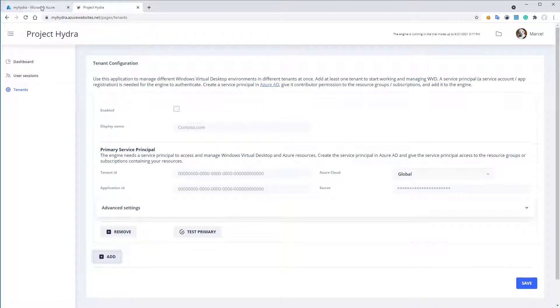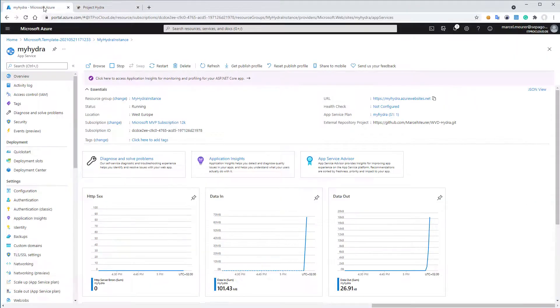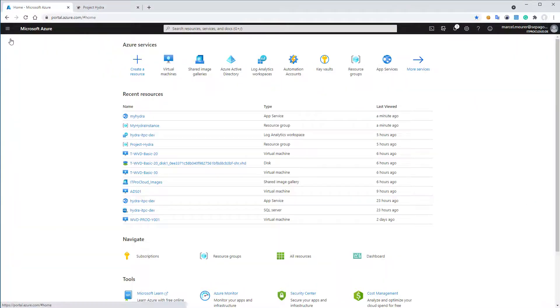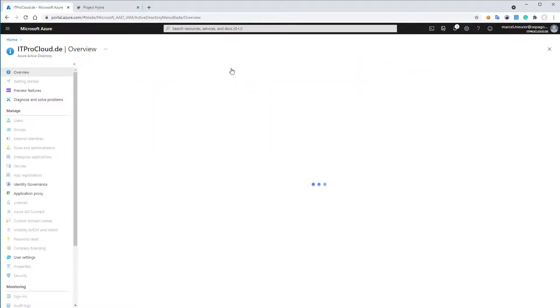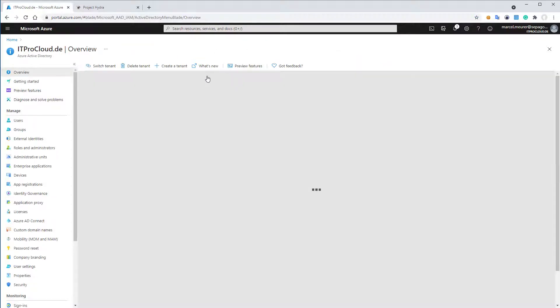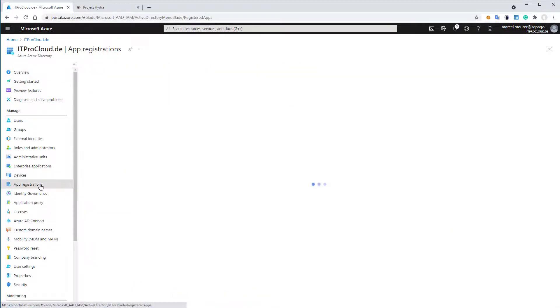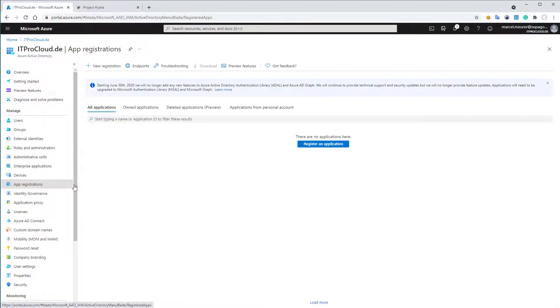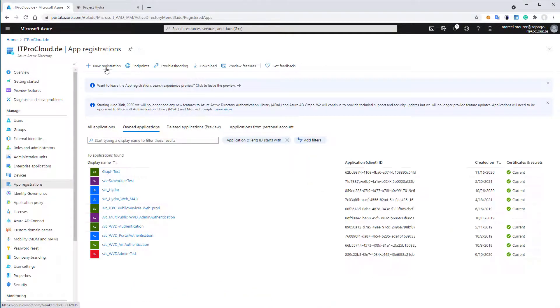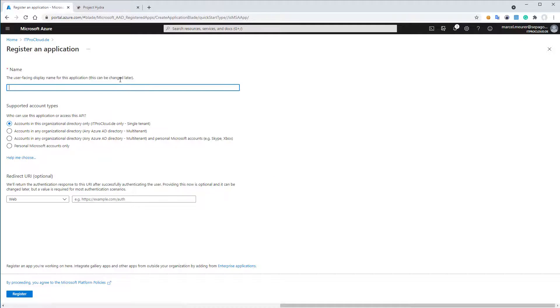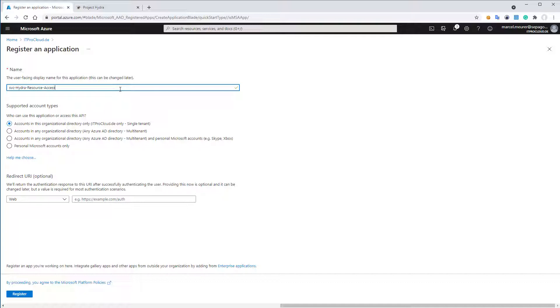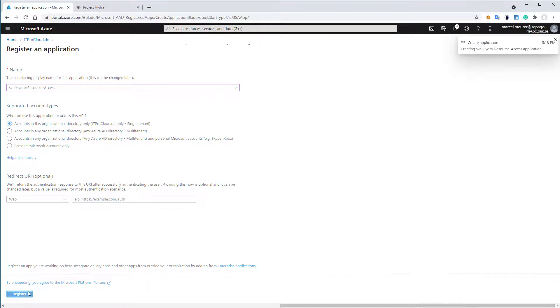For that, I go back to the Azure portal. I go to Azure Active Directory, select app registration, and new registration. I give it a common name, for example, Hydra resource access, or any other name. And click on register.